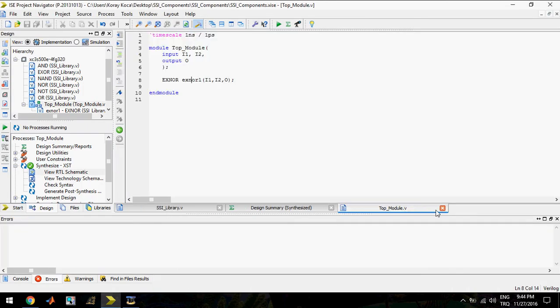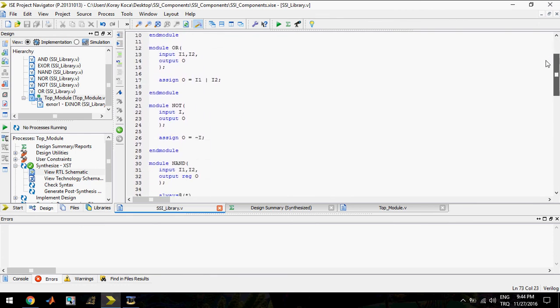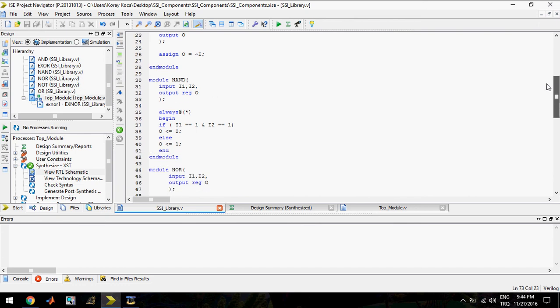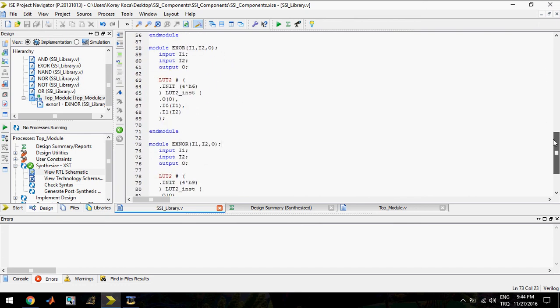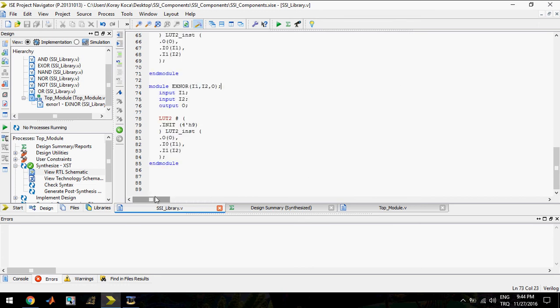So we finished our gates here in the SSI library. The library includes AND gate, OR gate, NOT gate, NAND gate, NOR gate, XOR gate, and XNOR gate. I can use this library in future projects. This is Koray Koca. If you like this video and would like to learn more, check out my YouTube. In the next video, I am going to show how to design medium-scale integrated circuits. See you later.